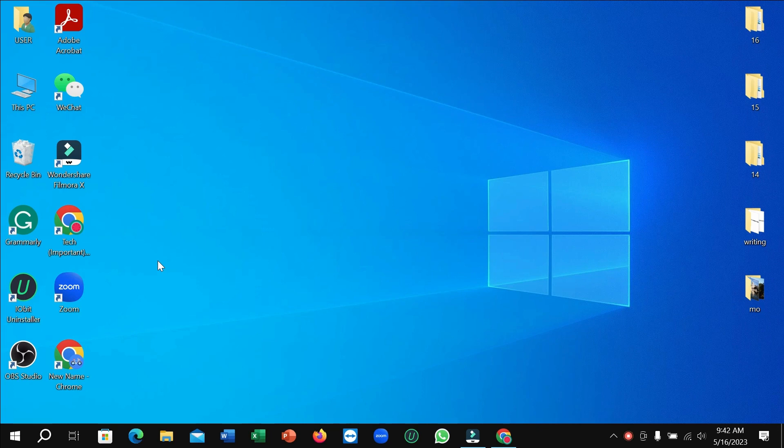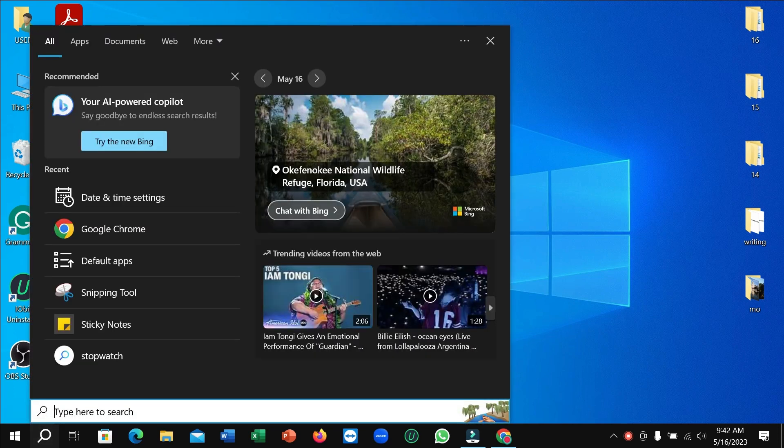Hello everyone, welcome back to my channel. Today in this video I'm going to show you how to change the time and date in your laptop. So let's begin. First of all, what you need to do is click on your search bar and then type 'time'.